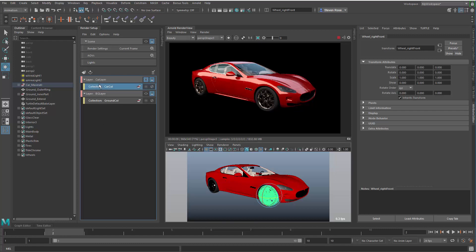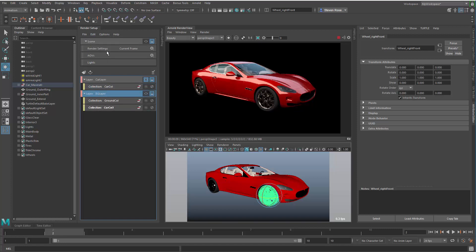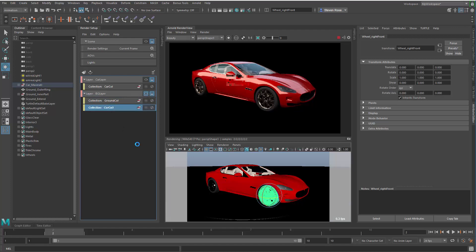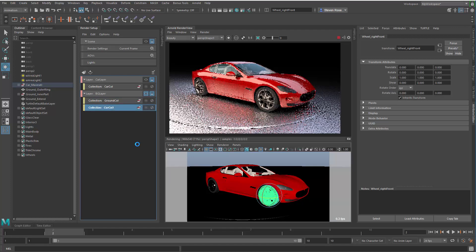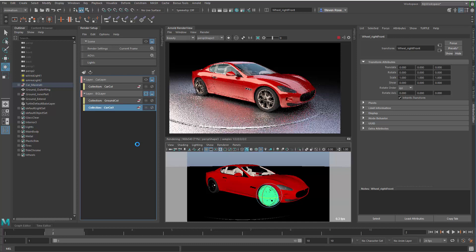What you can do is you can actually copy and paste these. I can basically take this layer and copy it. This is the car collection, we'll copy there, then we'll go over to the background layer and paste. Now I've got car collection in both of these, so if I render this layer out, it's going to render not only the ground but the car.